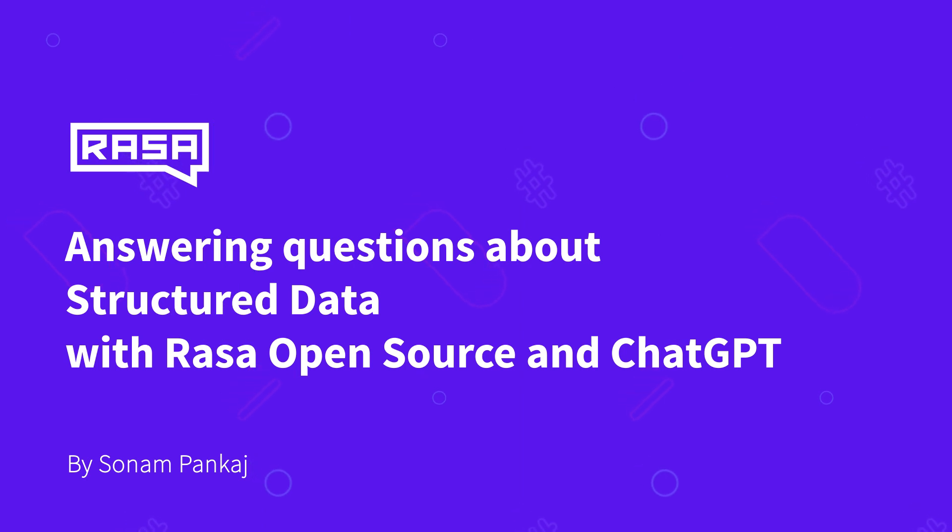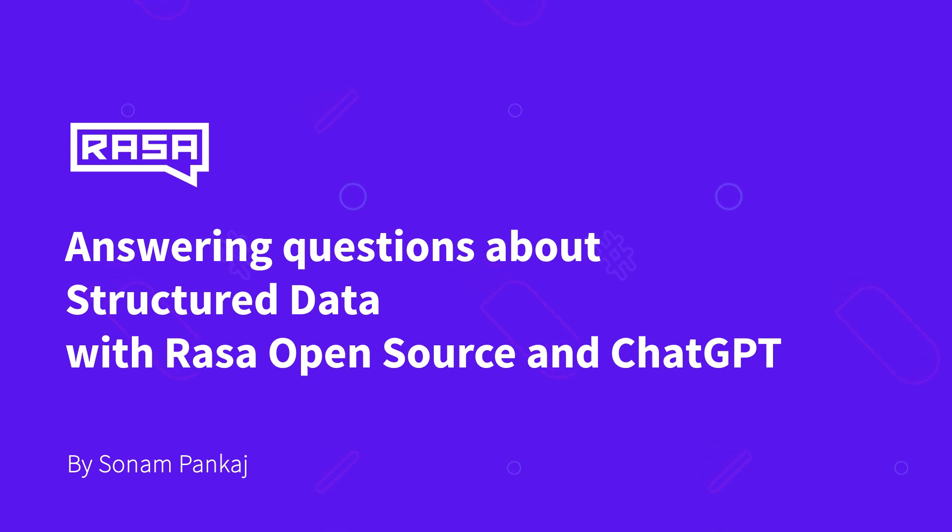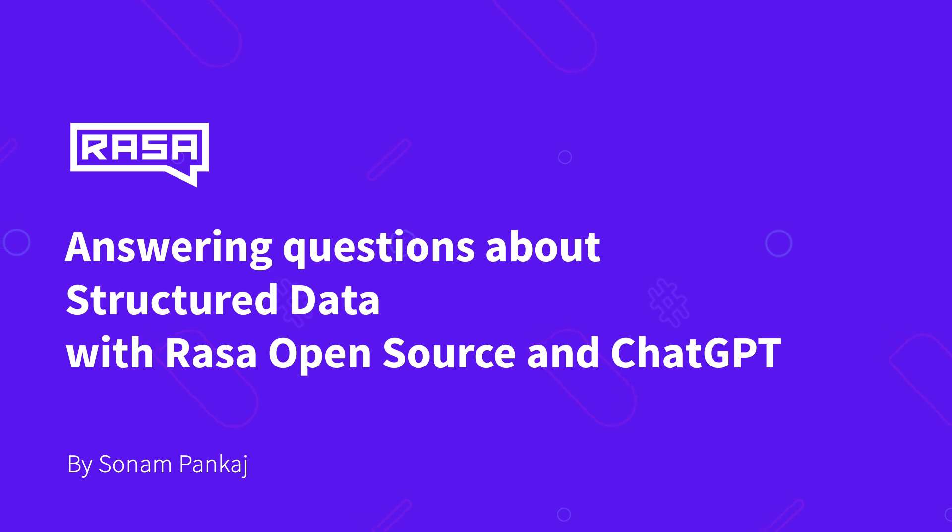Hi, welcome to the series of Hands-On with Rasa. Today we are going to discuss how we can leverage instructions to large language models like ChatGPT in Rasa OSS.